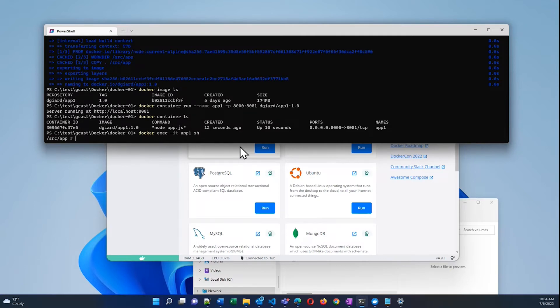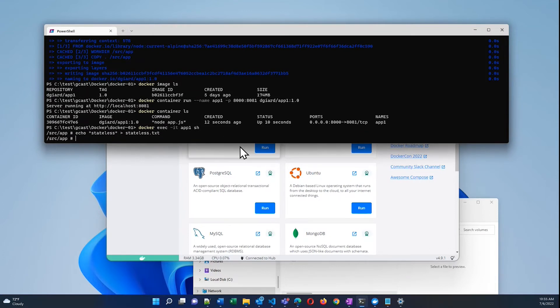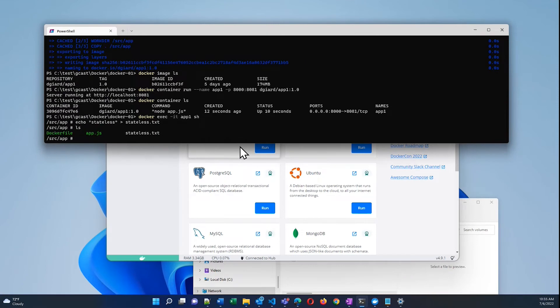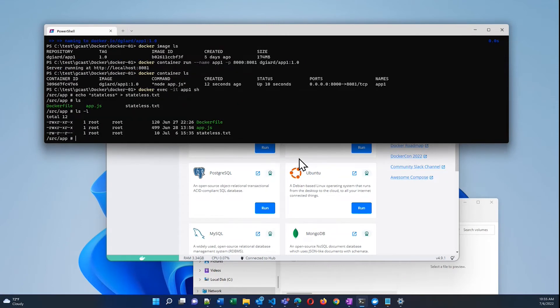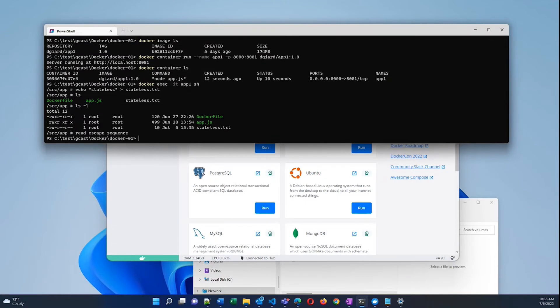And if I say echo stateless to stateless.txt right here, then you can see that in addition to the two files that make up my application, there's also inside of here stateless.txt. I'm here inside of the container. Let me get out of this. Control P, Control Q is the shortcut key to get out of that prompt.